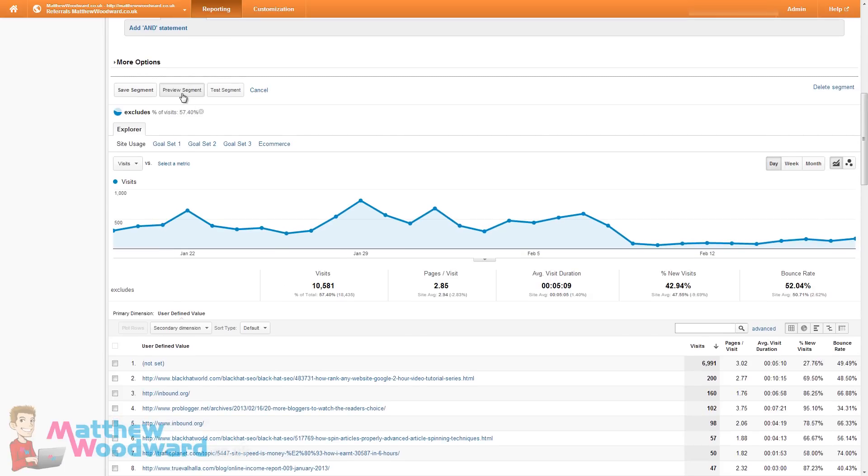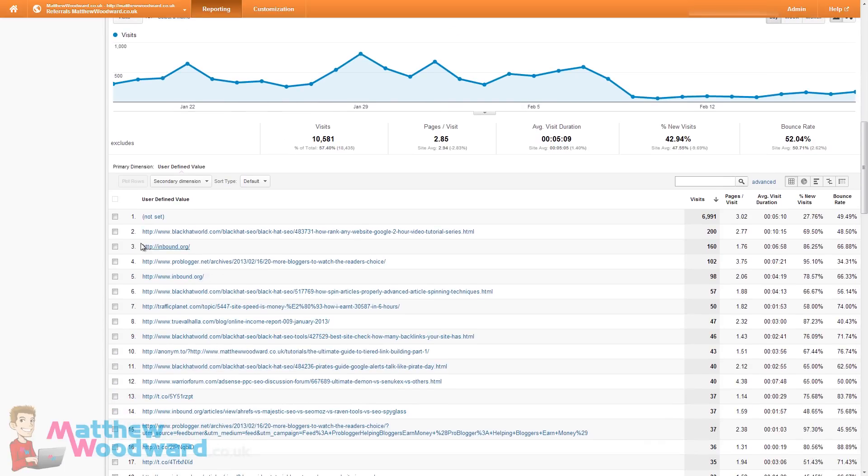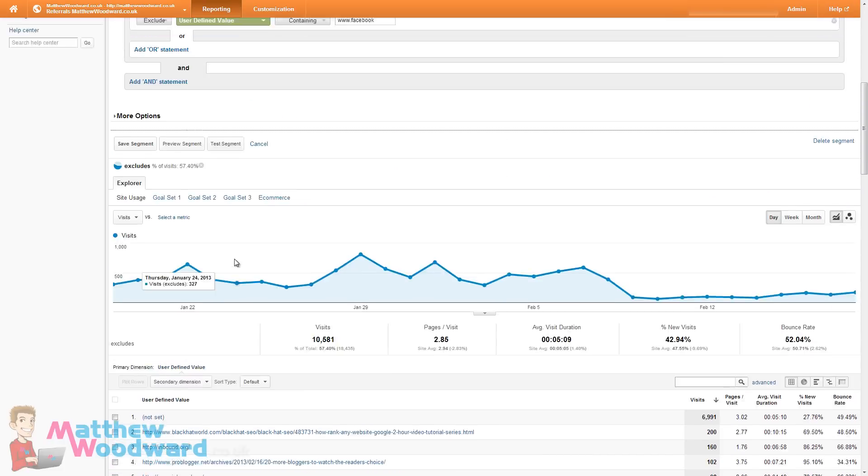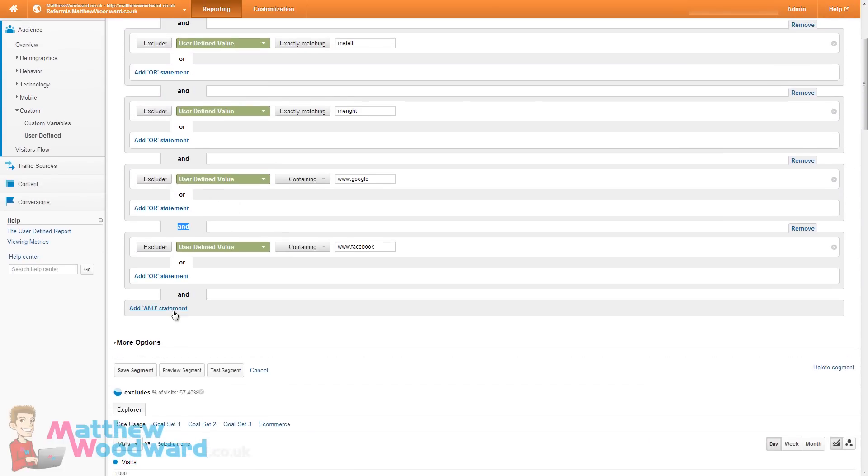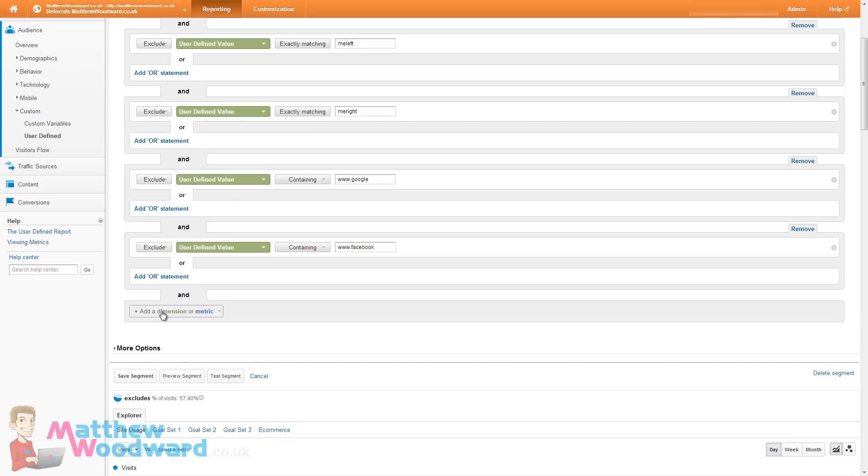And if there are any other junk results you can preview the segment down here. If there are any other junk results let me show you removing inbound.org because that doesn't provide the full URL. Add and statement. Add a dimension or metric.